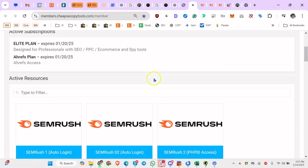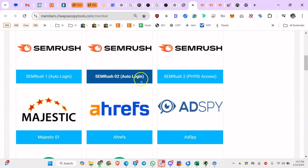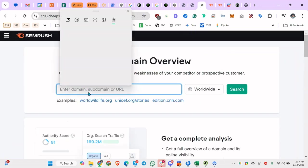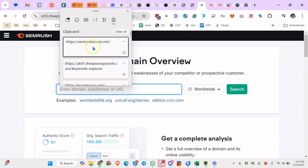So the downside is, for example, for Ahrefs or whatever - I think in SEMrush too - you can't do campaigns.